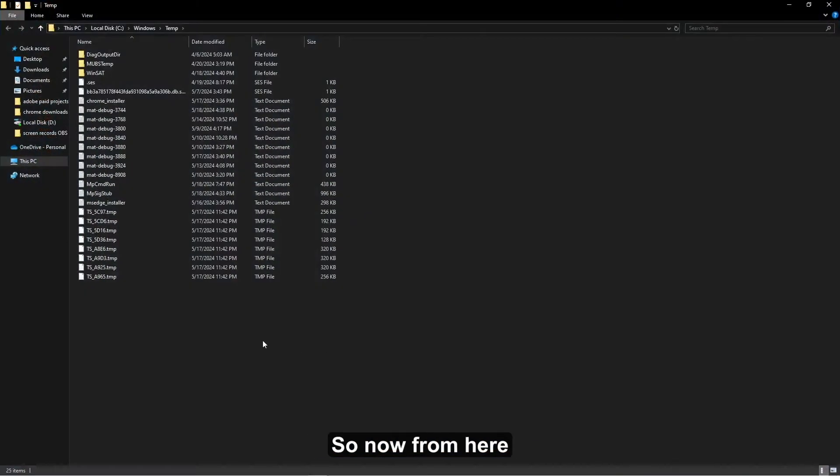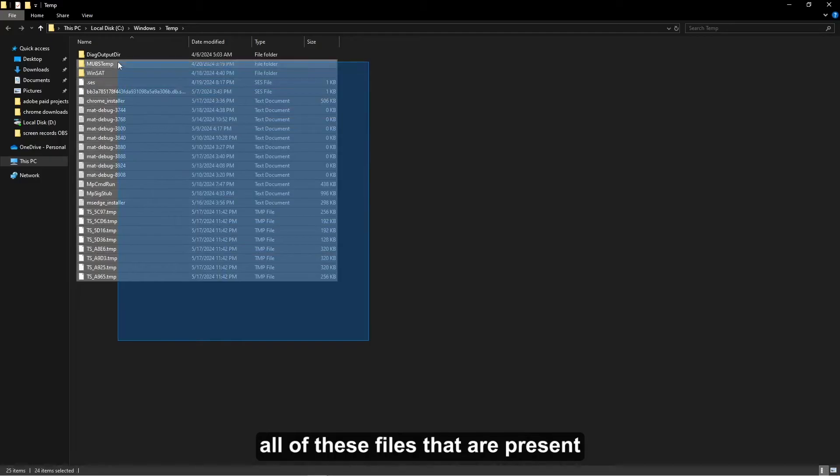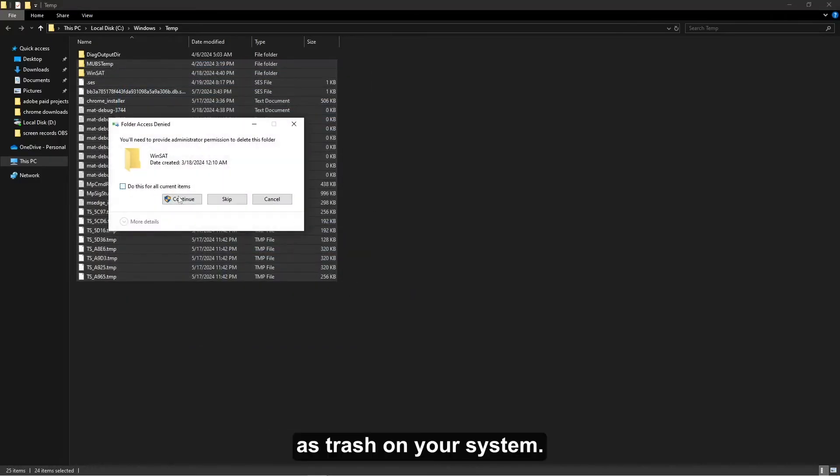Now from here you simply have to delete all of these files that are present as trash on your system.